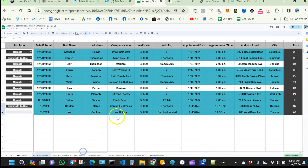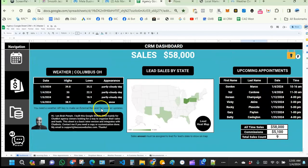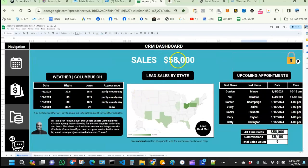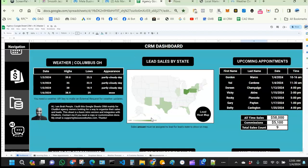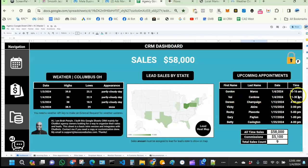We filled out all the information. On the dashboard we can see the sale has been made — our sales count has gone up. Val's state is now showing on the map. I also created a condition that checks if the appointment date and time has passed.